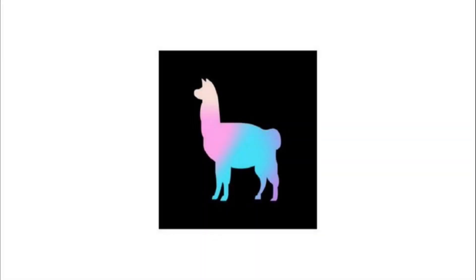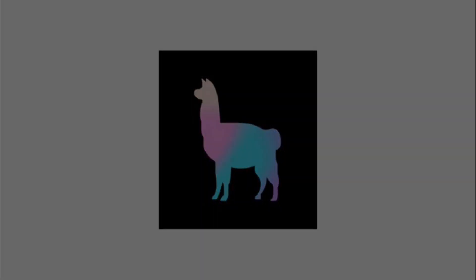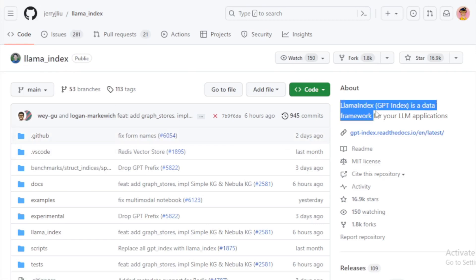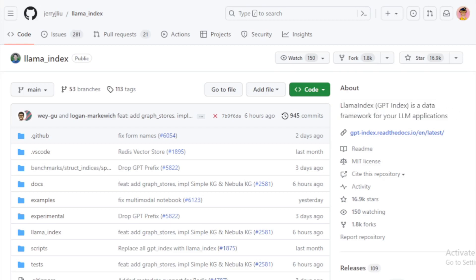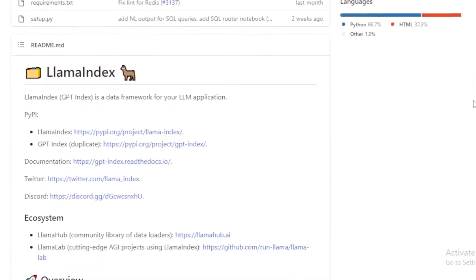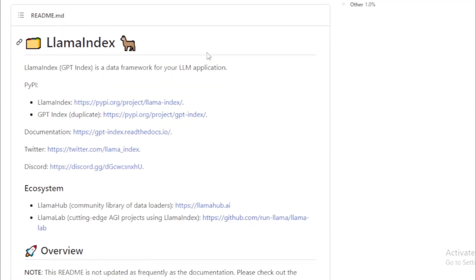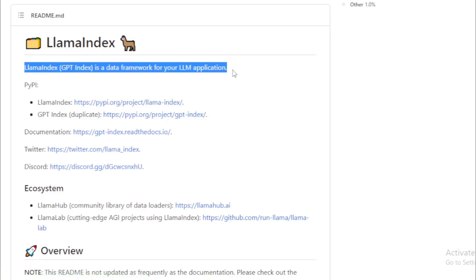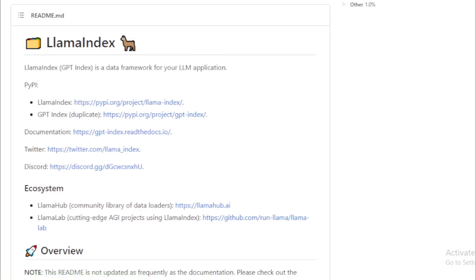Number 1: Llama Index. It is a data framework for large language models, LLMs, that was created by Jerry Liu. Llama Index provides tools for both beginner and advanced users. Its high-level API allows beginner users to ingest and query their data in five lines of code. Its lower-level APIs allow advanced users to customize and extend any module — data connectors, indicators, indices, retrievers, query engines, and re-ranking modules — to fit their needs.